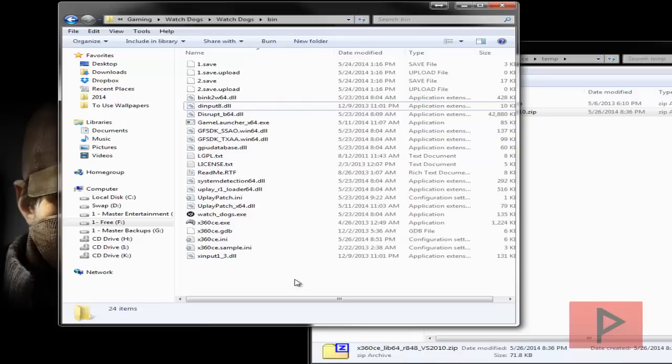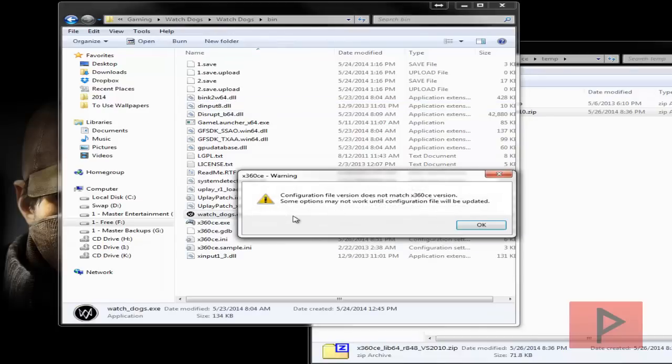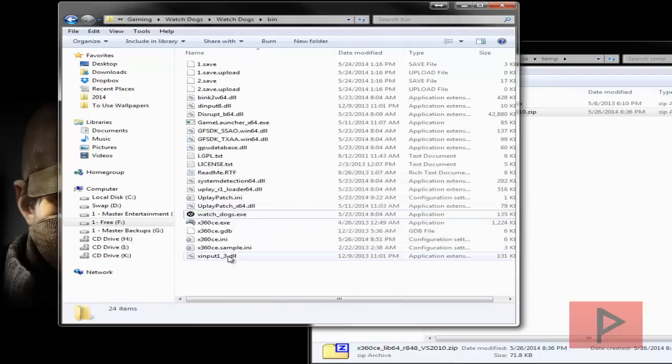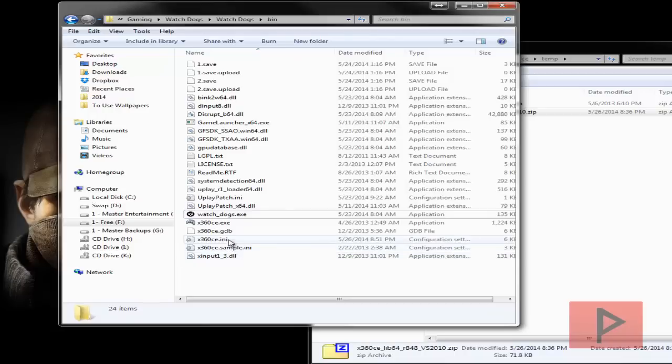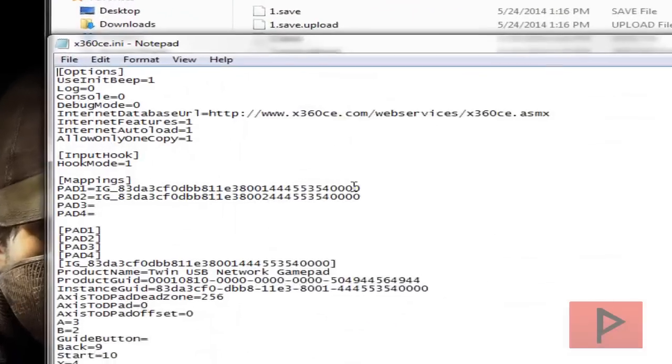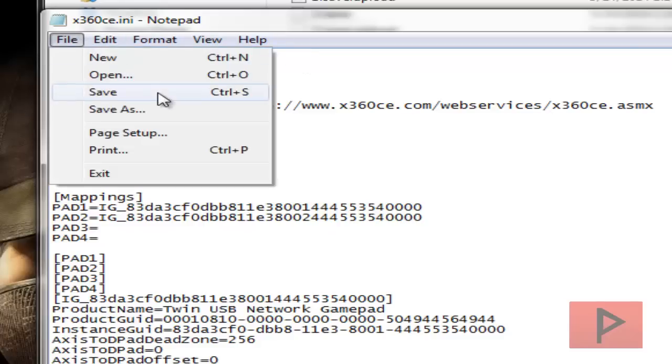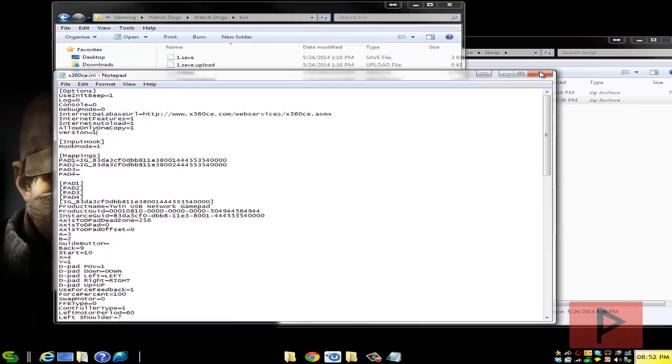One thing you do want to do is if you were to start Watch Dogs right now, it's going to give you this message about configuration file does not match the X360CE version. So what we're going to do is go into the X360CE.ini file and then we're going to add a new line and say version equals one. File, save. That's it.